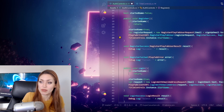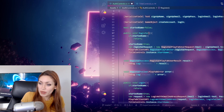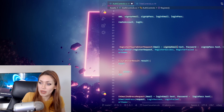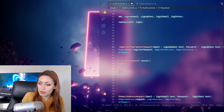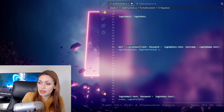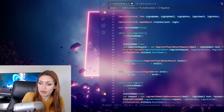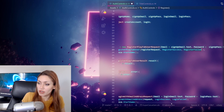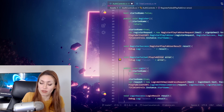For registration, we have a register request: 'var registerRequest = new RegisterPlayFabUserRequest'. This is where we put in the email from the signup email text field, password from the signup password text field, and username from the signup name text field. From there we call 'PlayFabClientAPI.RegisterPlayFabUser' with the register request. If successful, the console logs success; if it fails, it logs failed.